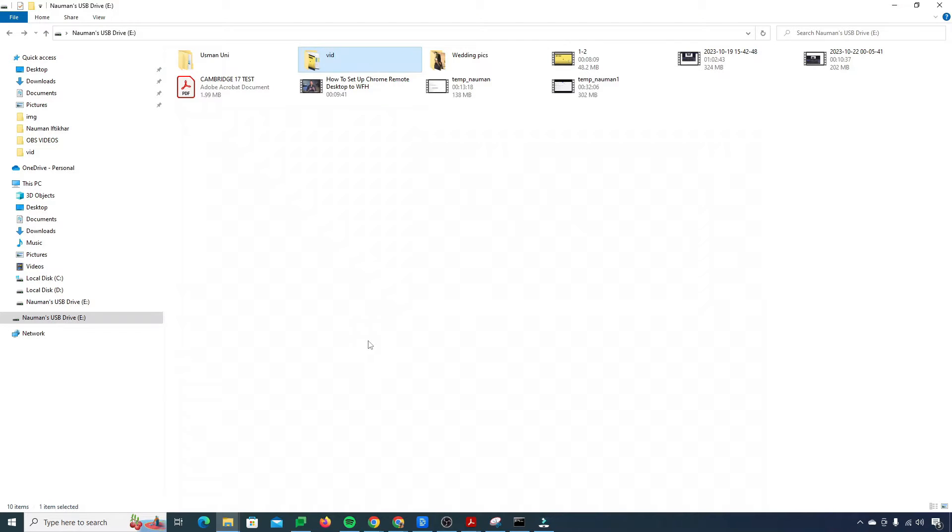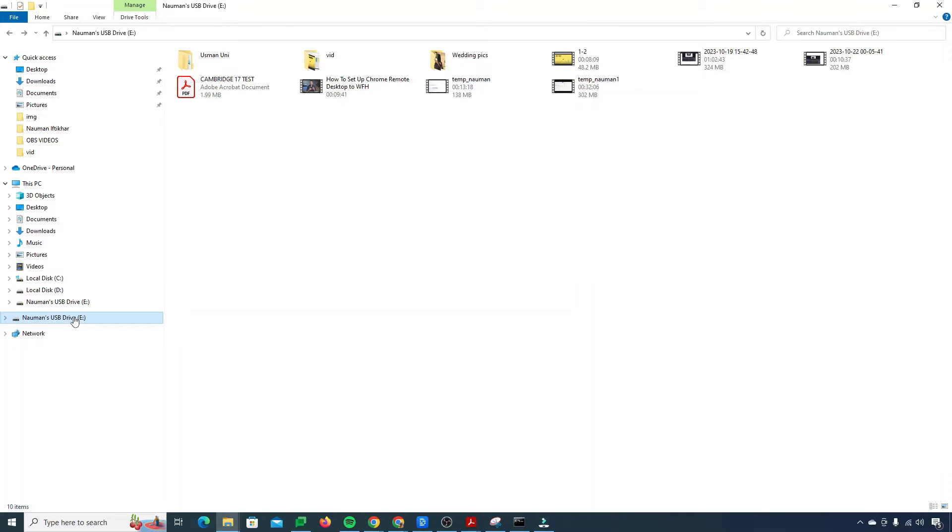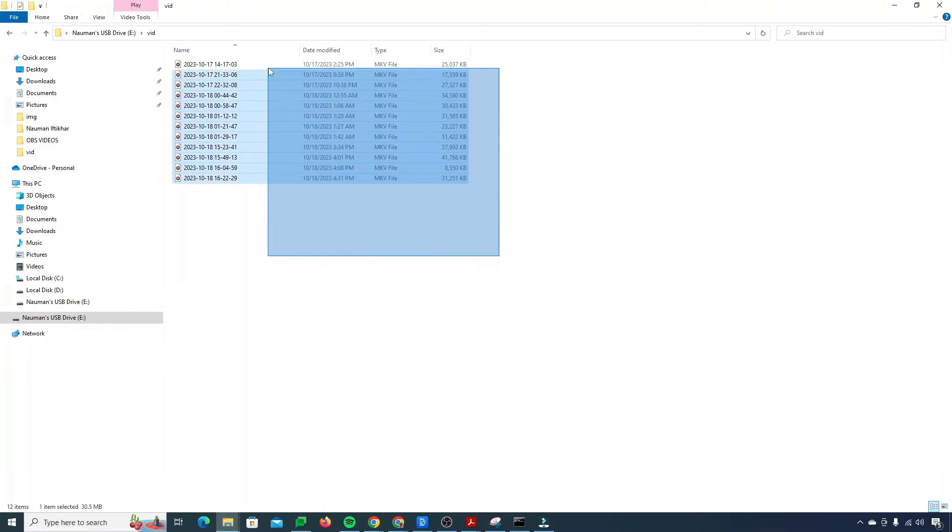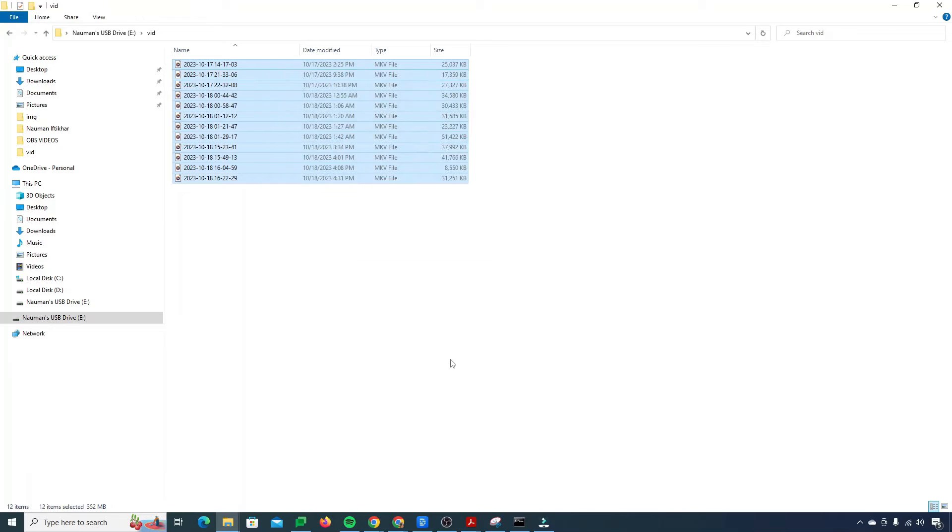Alright guys, let's see how this thing will work. Suppose I am inside of my USB. You can see right over here this is my USB drive and here I have a folder called video. In this folder I actually save my videos which I create for YouTube or stuff.